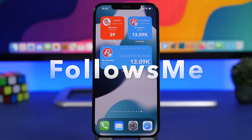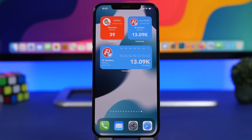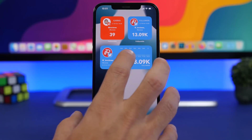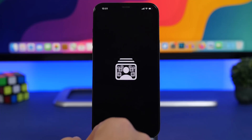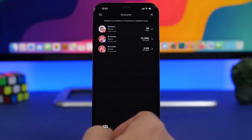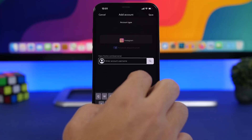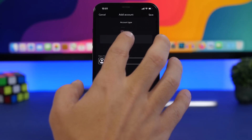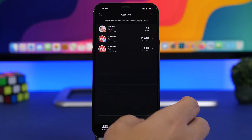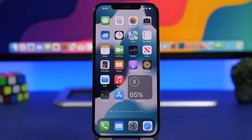Last but not least is Follows Me. It allows you to keep track of your following on social media — things like Reddit, Twitter, Instagram, YouTube, and Facebook, though some require payment. The free ones are available to start. You go into the app, tap Add Account, enter your username for any platform, and then add it to the home screen to keep track of all your followers.